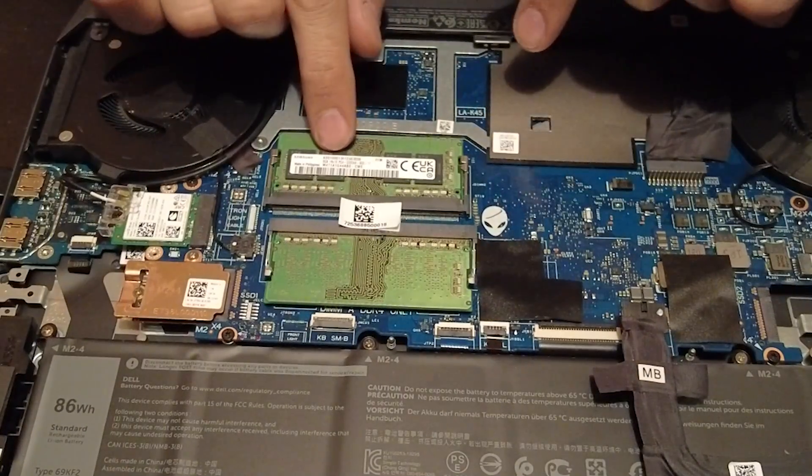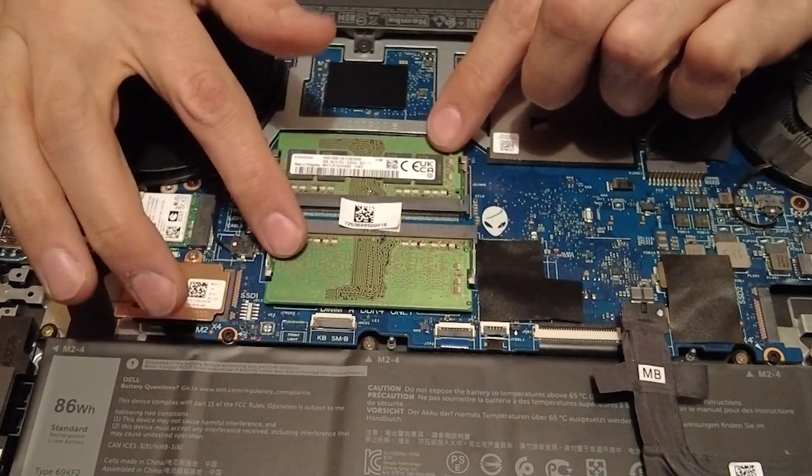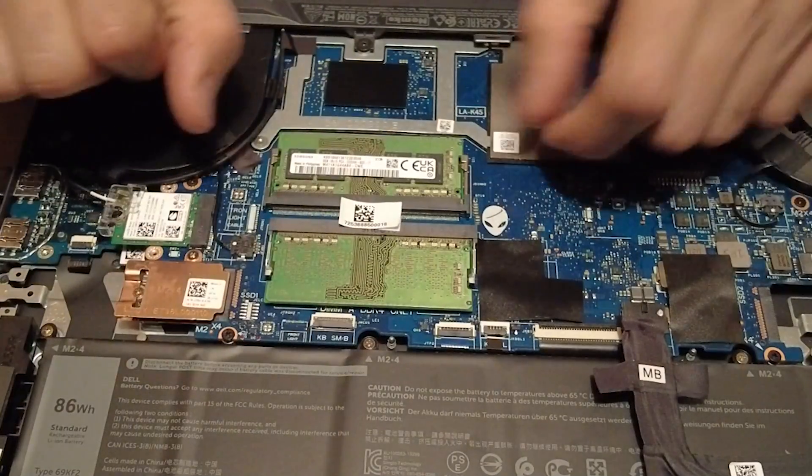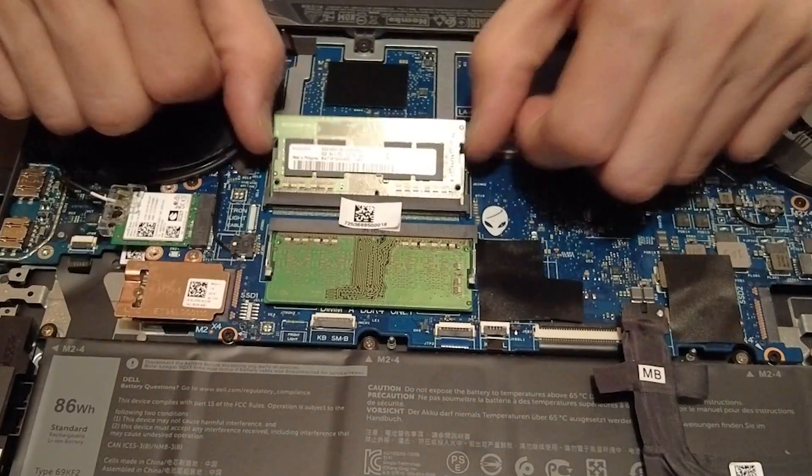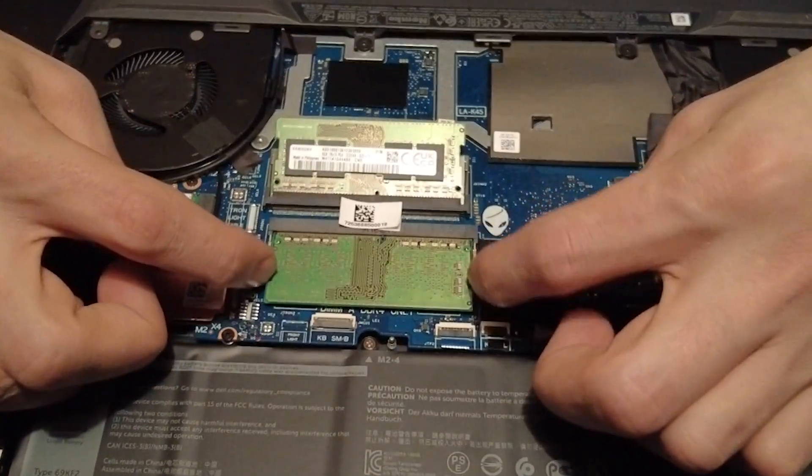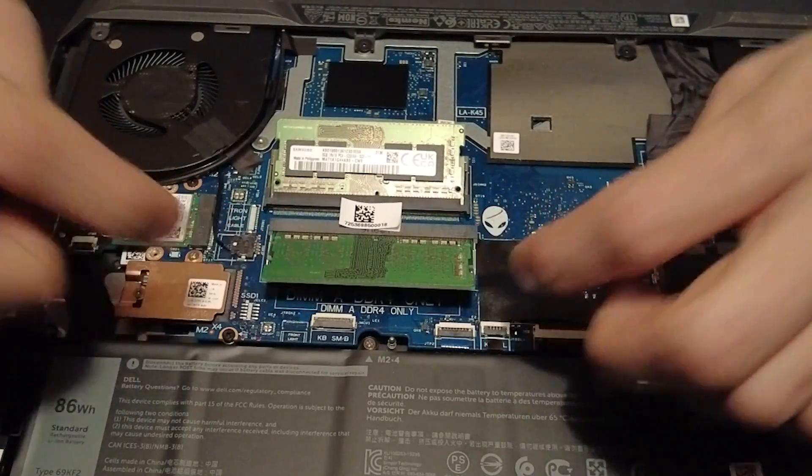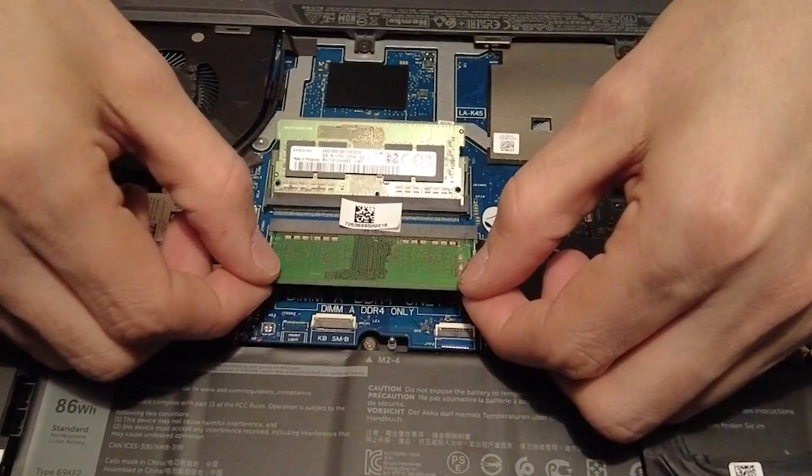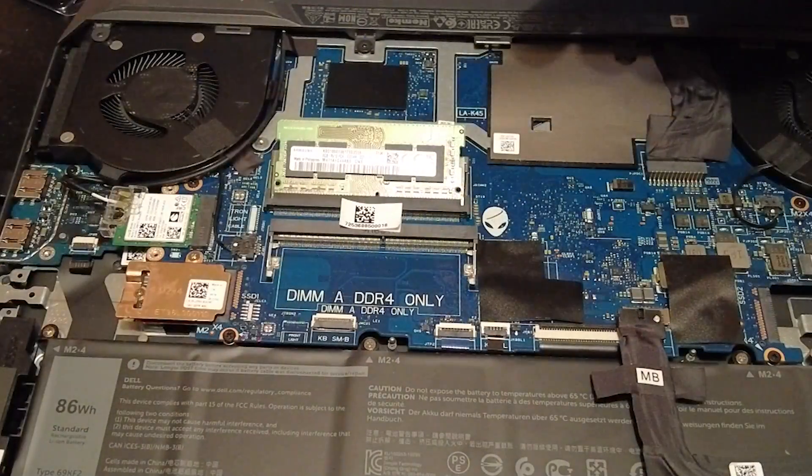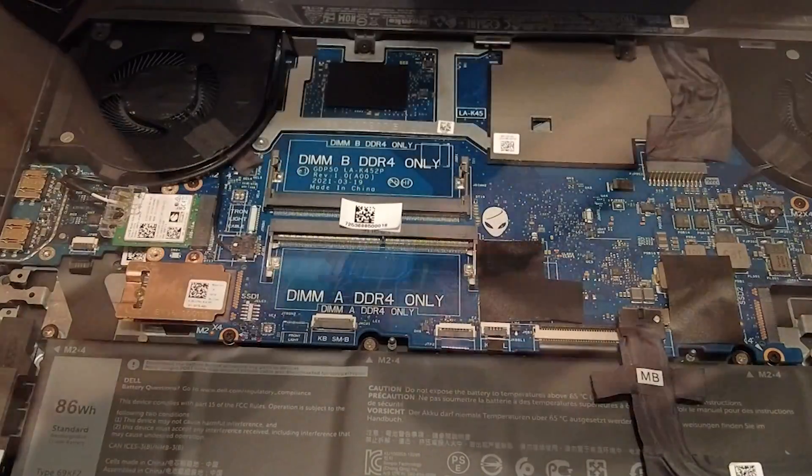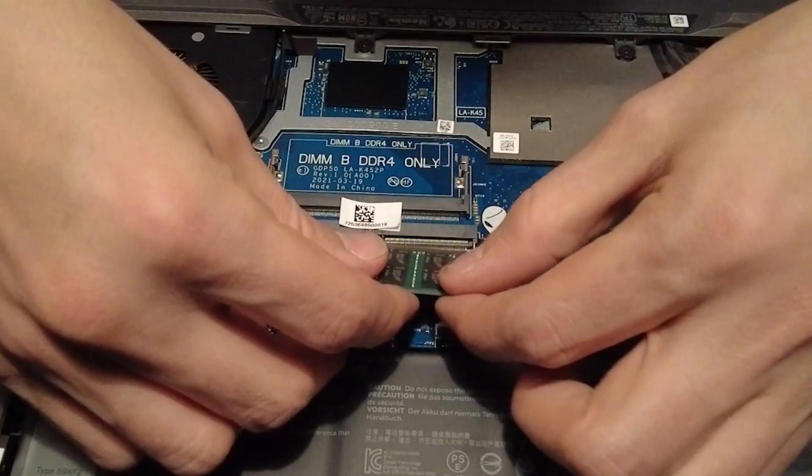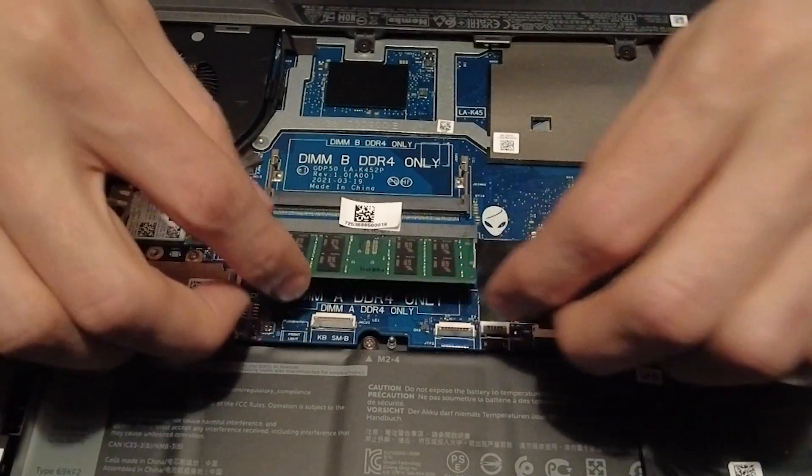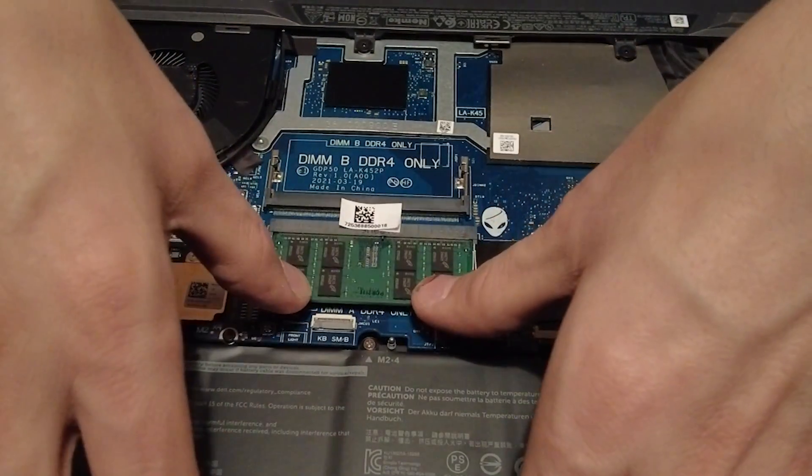So we're going from 16 gigabytes total to 32. These are two 8 gig sticks. To remove that, just pop those clips off to the side. And then you can remove them. These are 260 pin sticks.